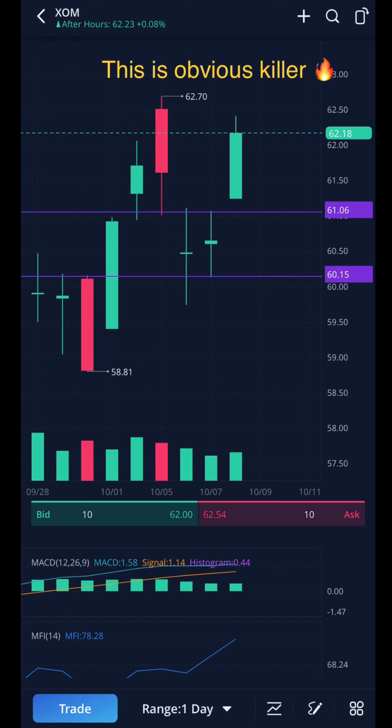Another one on the watch list was XOM. Energy, gas, and oil were trending so hard — you couldn't miss it. XOM has a lot of volatility and likes to move. We noticed an inside bar on the 7th, and we can obviously see this would have been a killer trade on the call side. Let's blow it up and look at the five-minute chart.